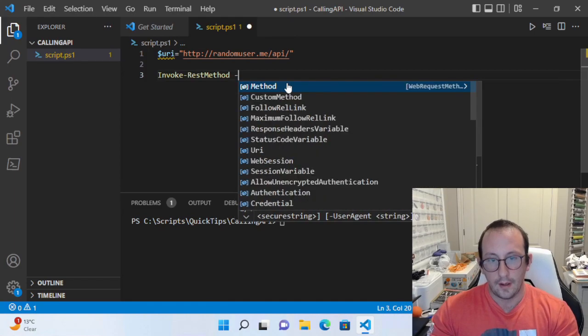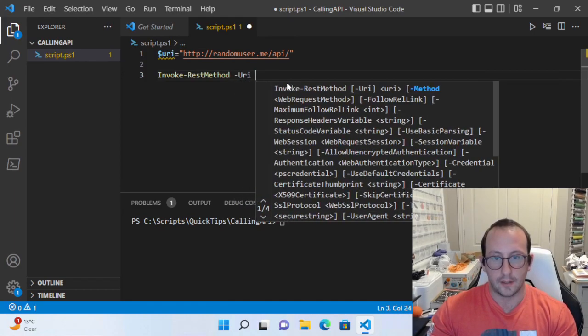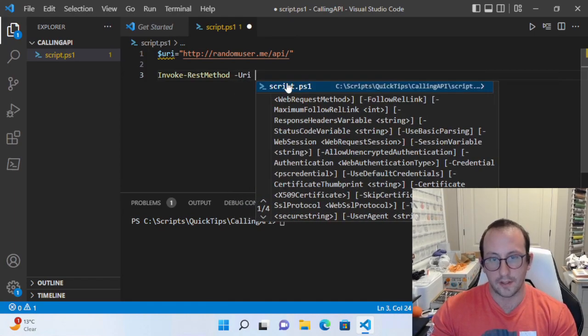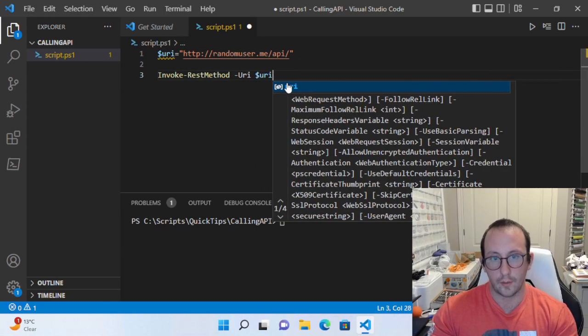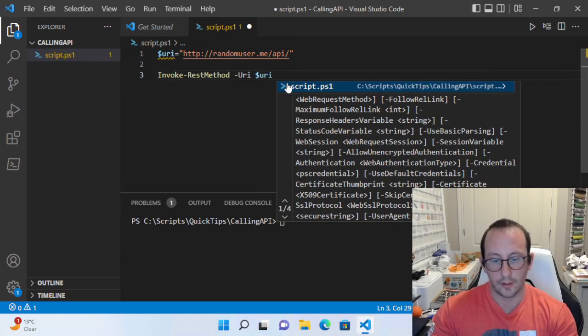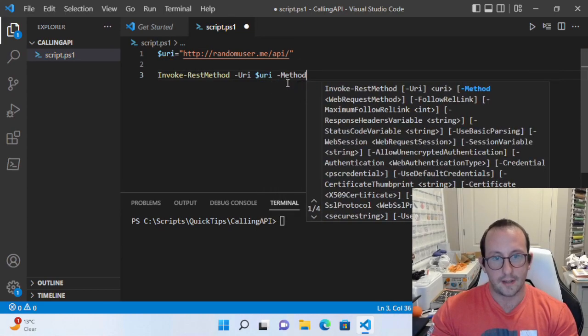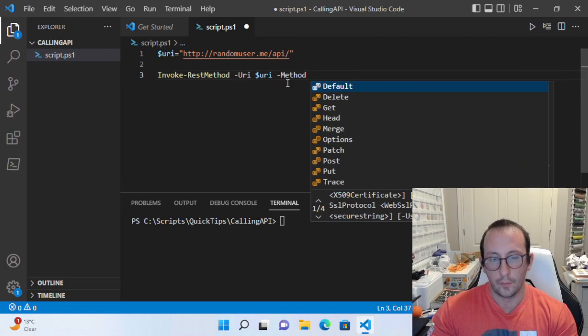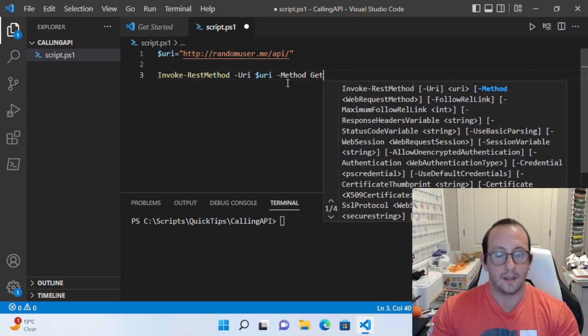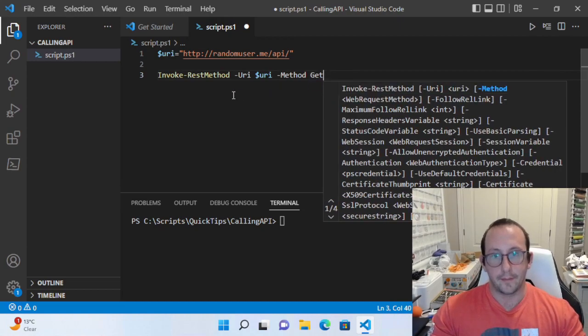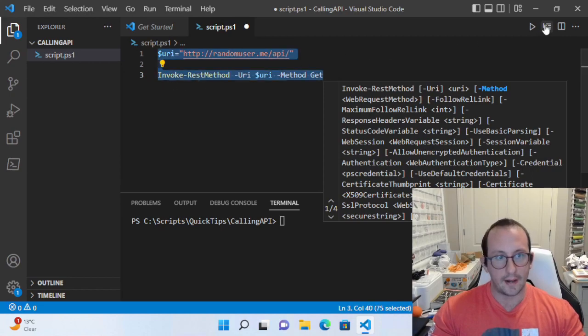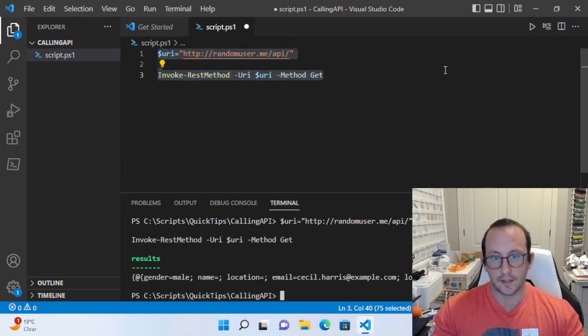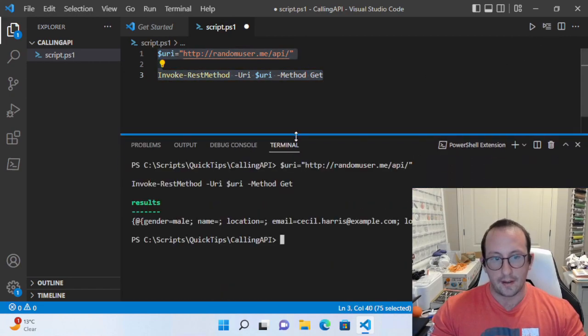It takes two parameters in this case: the URI, which we have in our variable here, and the method, which for this API call we're going to be using the Get method. If we run this here, we actually see that we get a result.